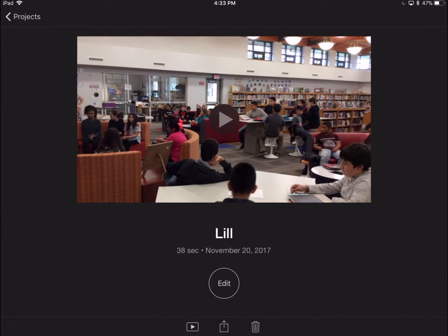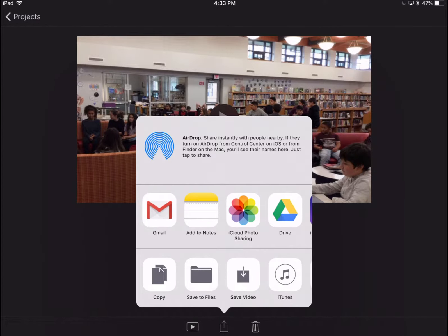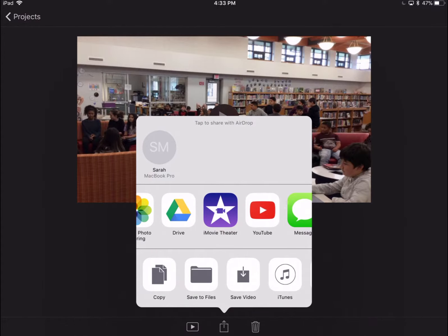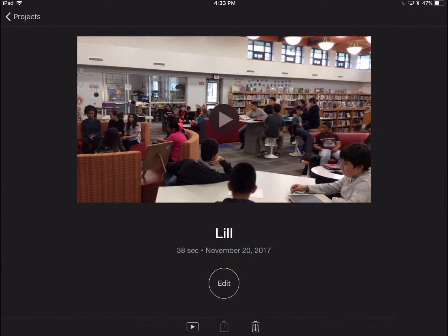Next, I'm going to hit this little arrow in the middle and when I click on this arrow, it gives me lots of versions of what I can do. I can airdrop it, I can save the video. What I always tell my students: you need to make sure that you put it in your iMovie Theater.